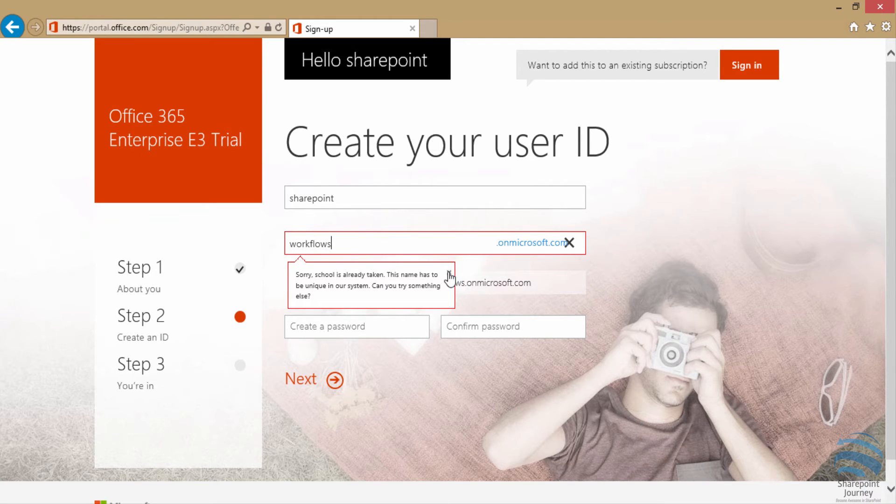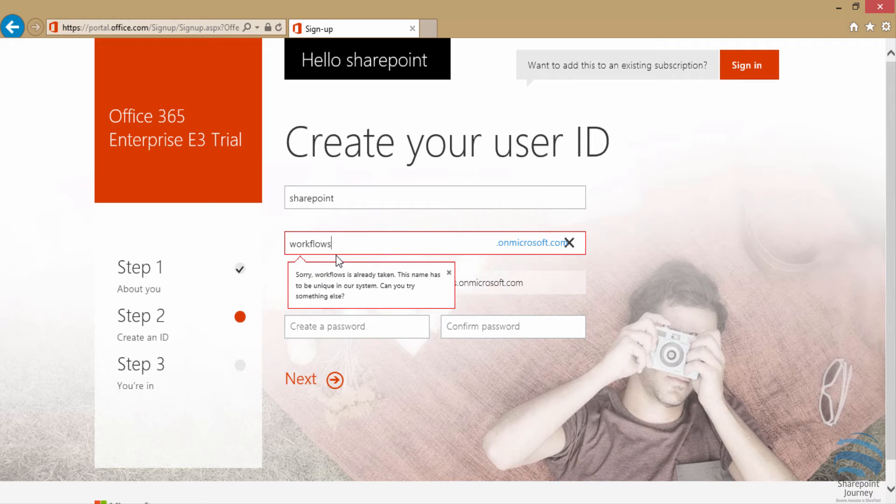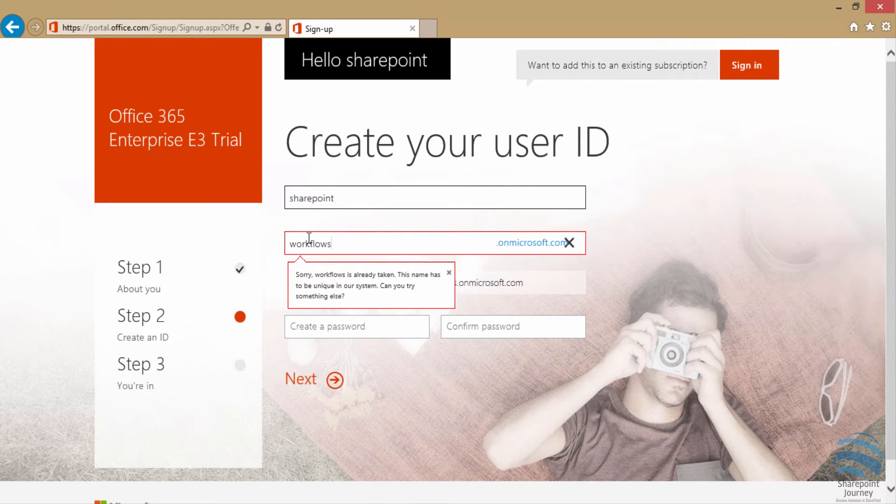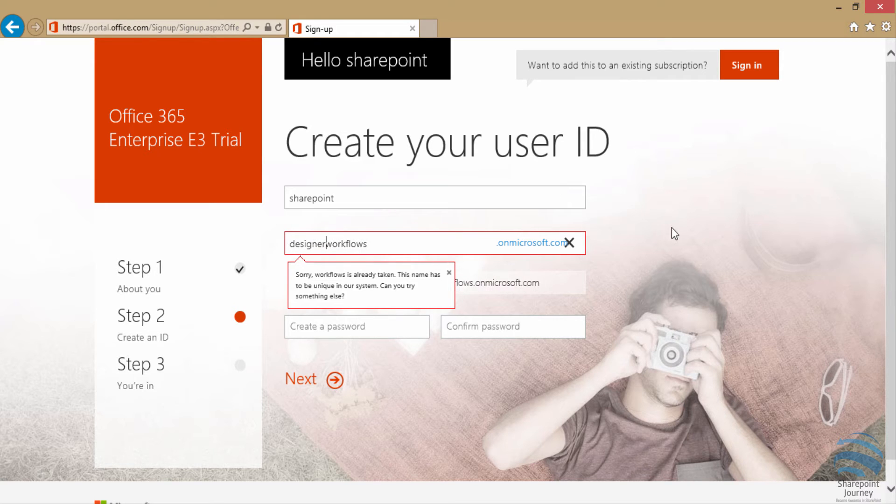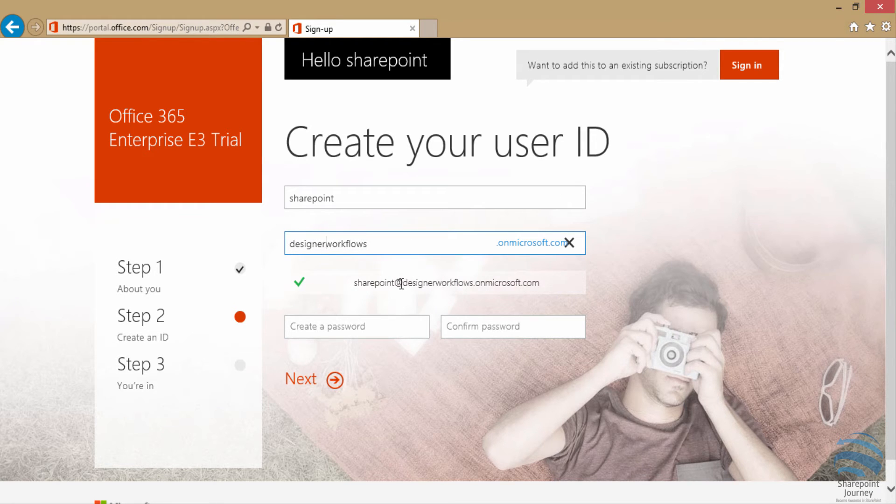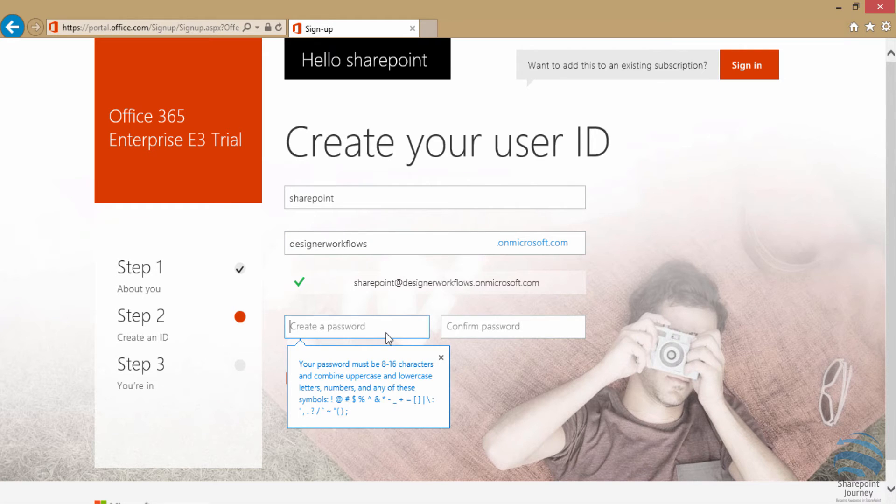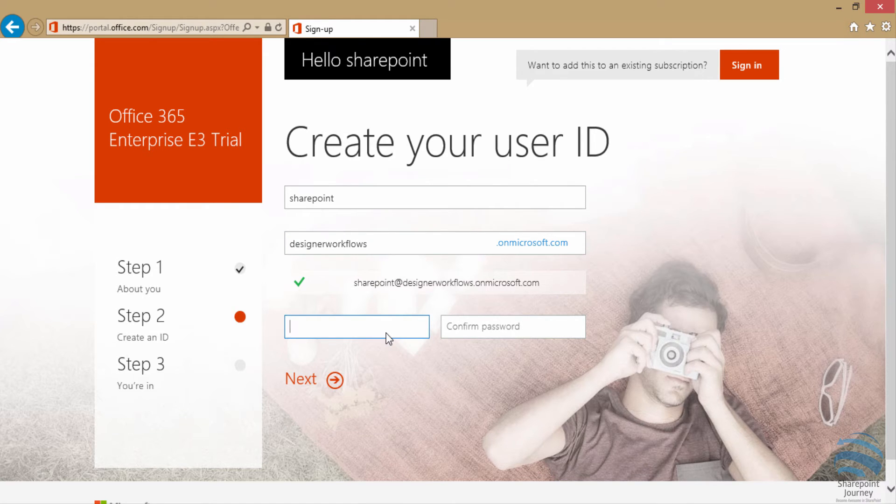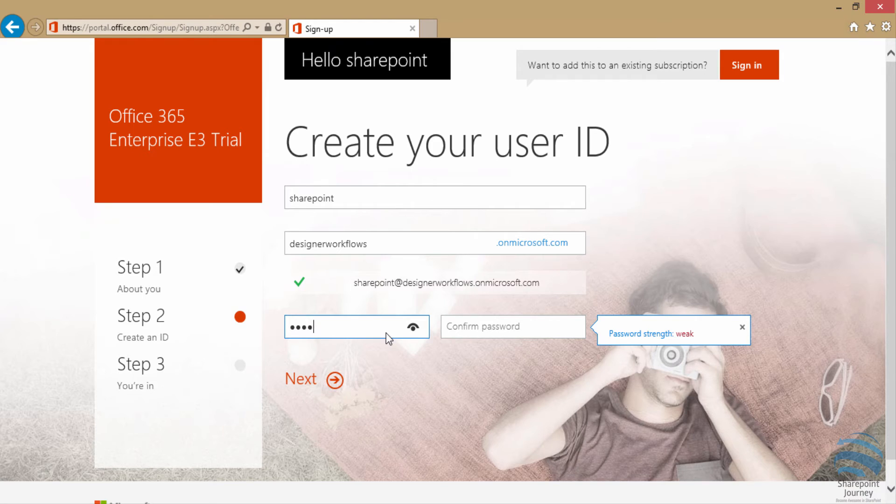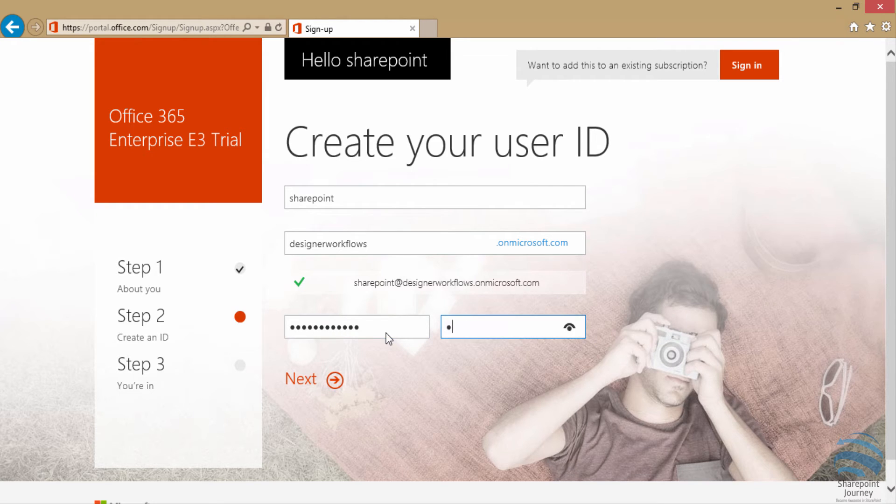And again, it was already taken. So I'm going to try designer workflows now. It's going to be SharePoint at designerworkflows.microsoft.com. I'm going to enter my password, confirm the password, and click next.